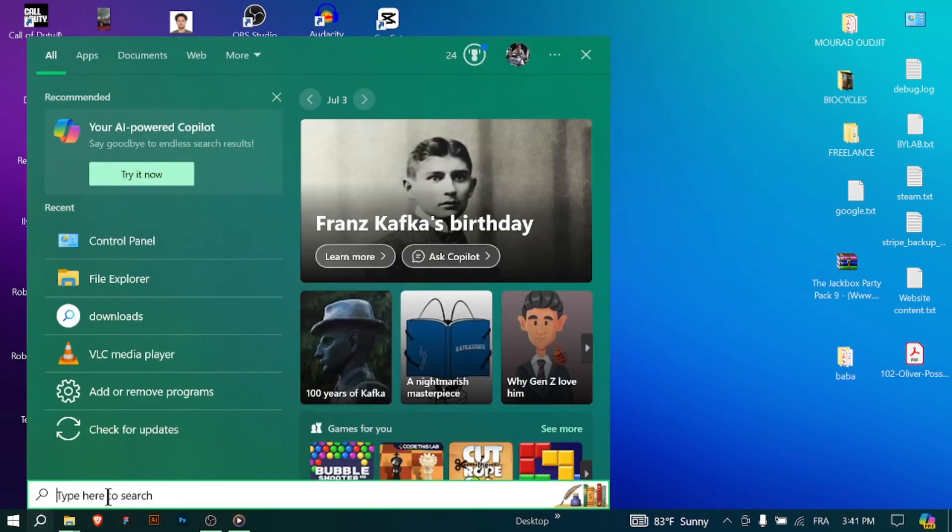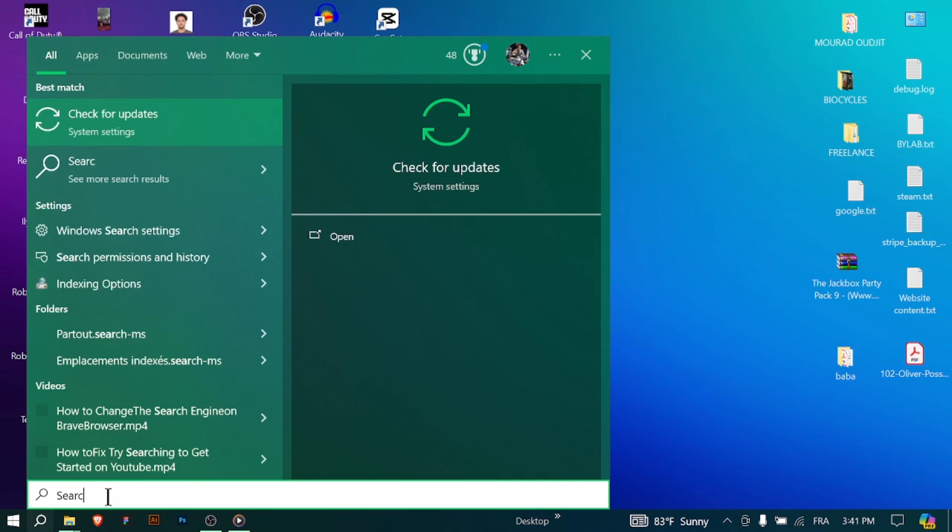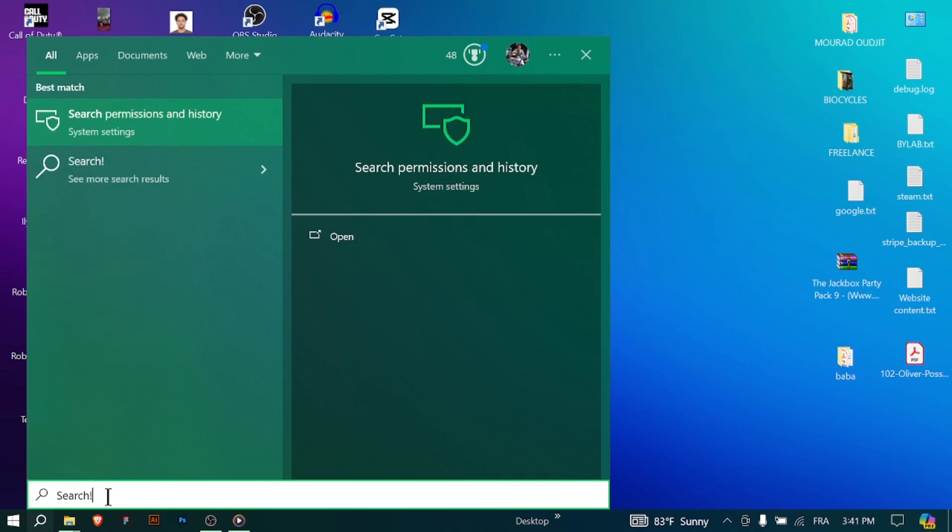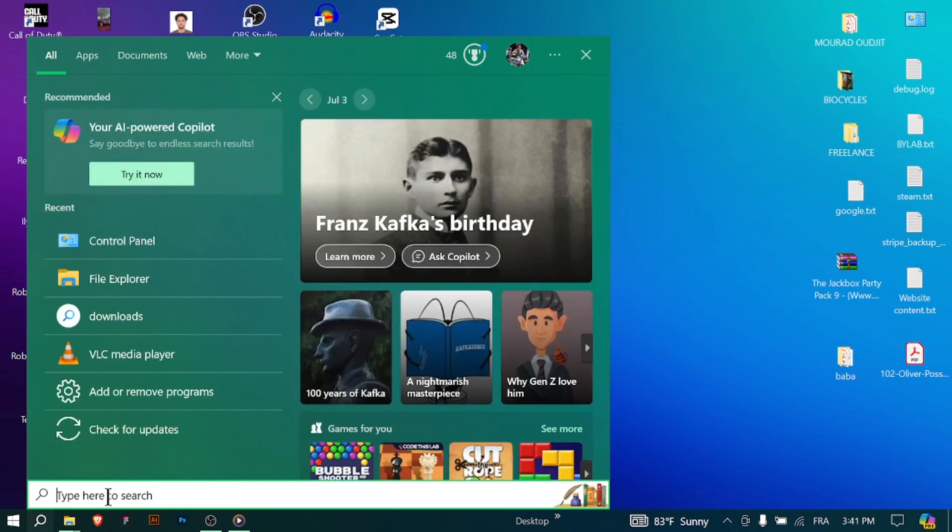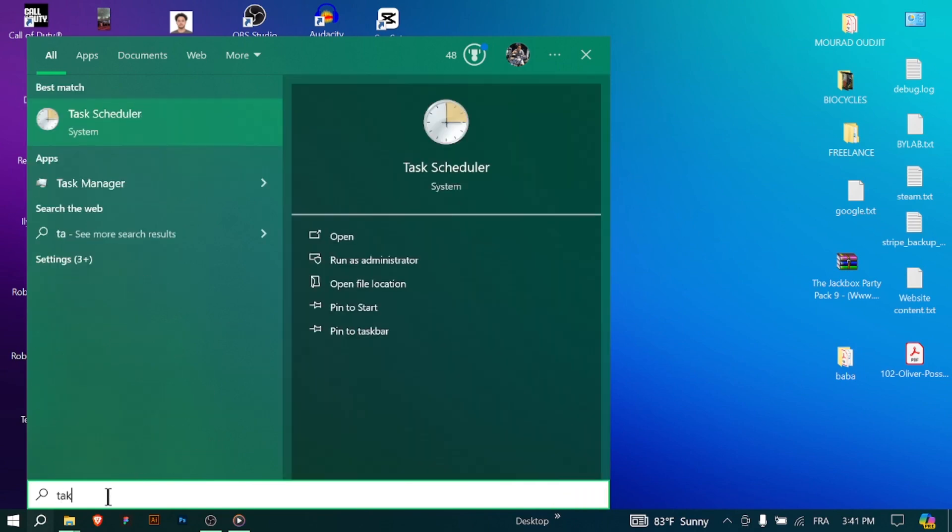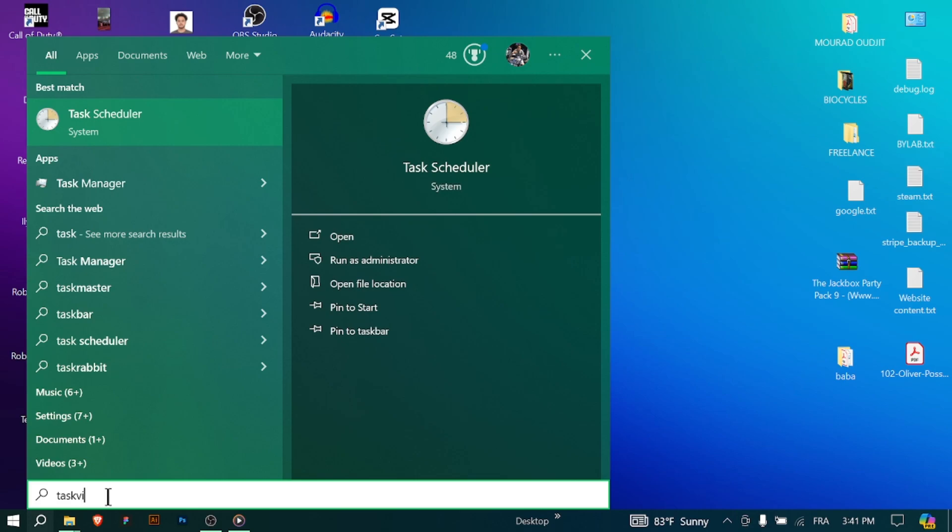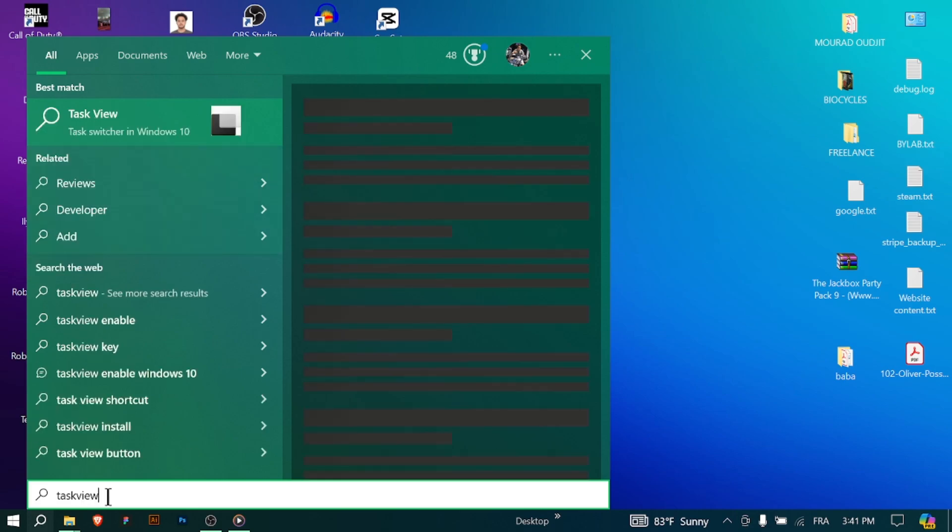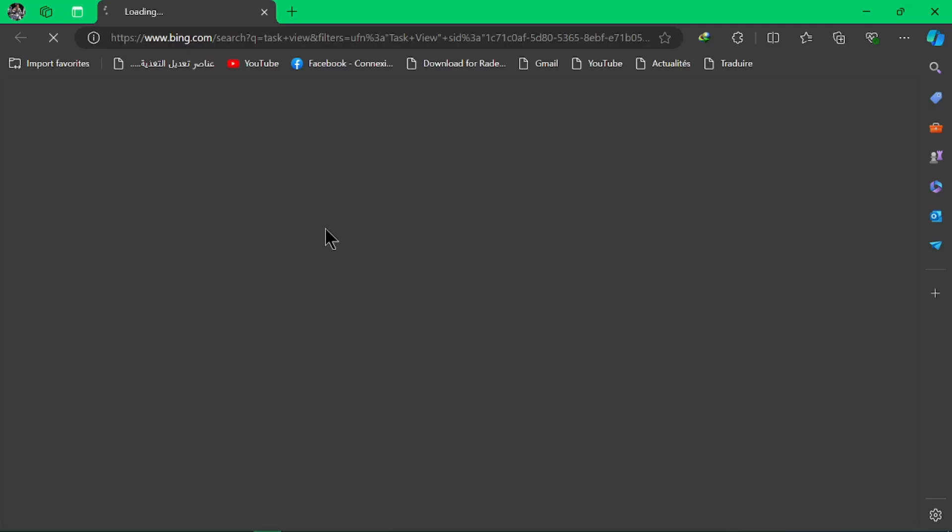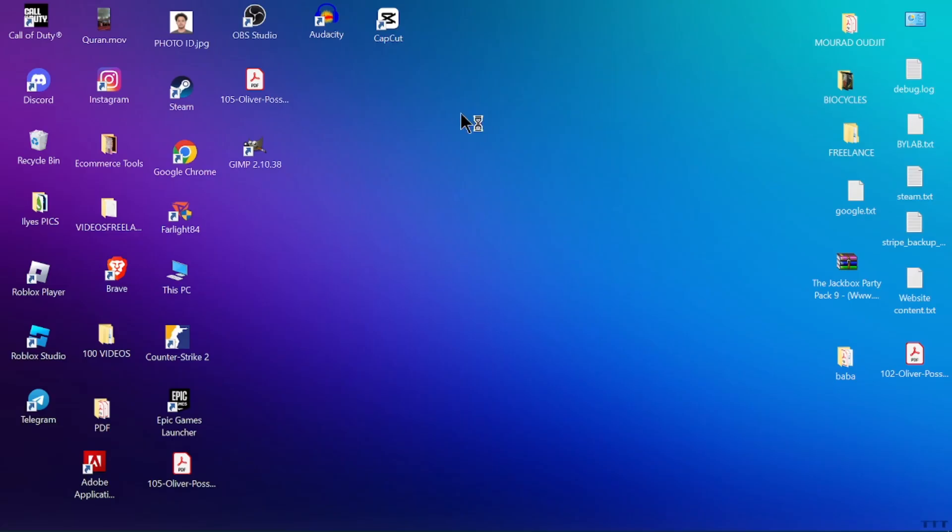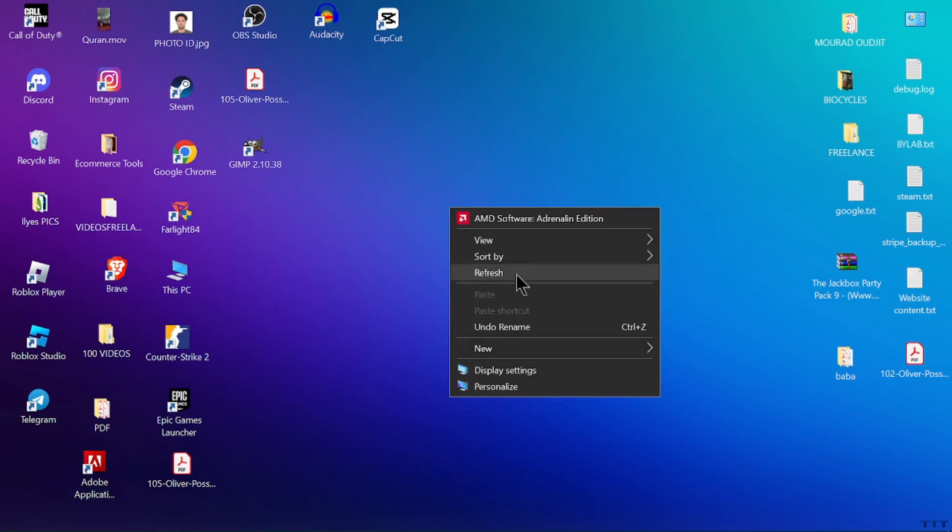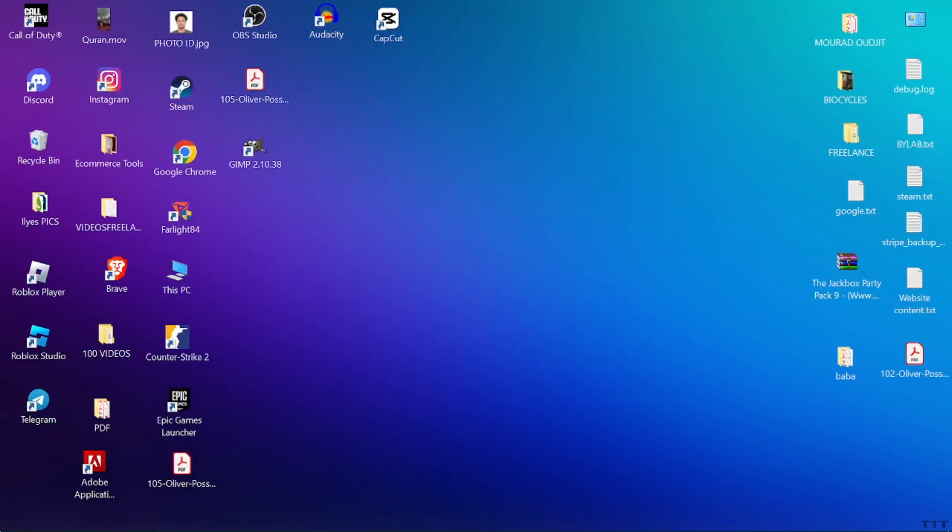Task View and Virtual Desktops: You can use Task View to see all open windows and create or switch between virtual desktops. Virtual desktops help you organize tasks by grouping related windows.